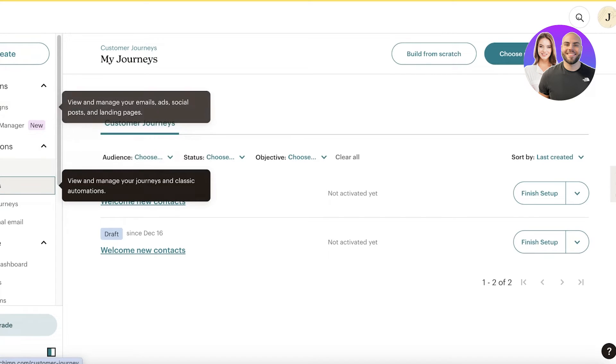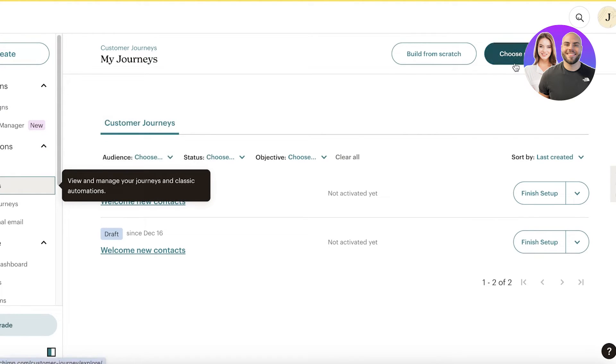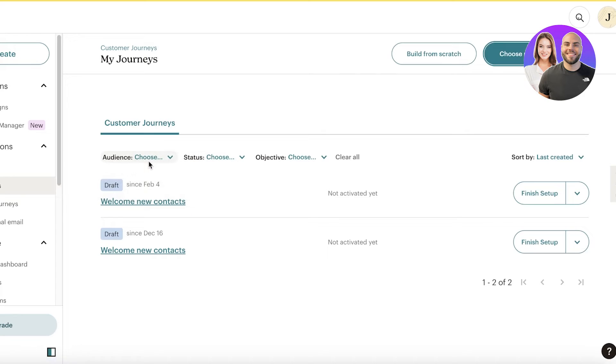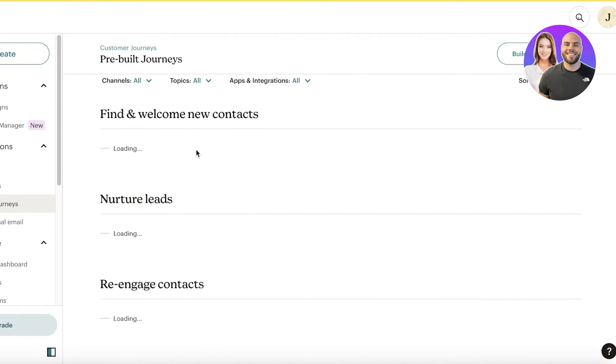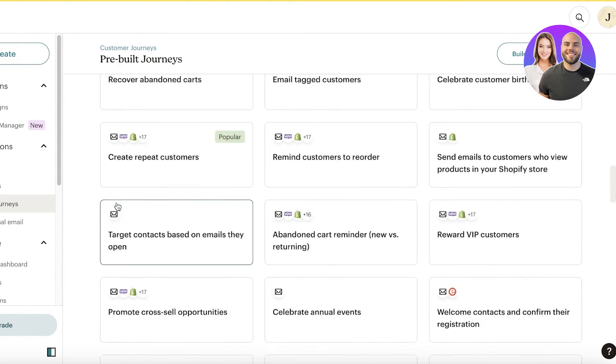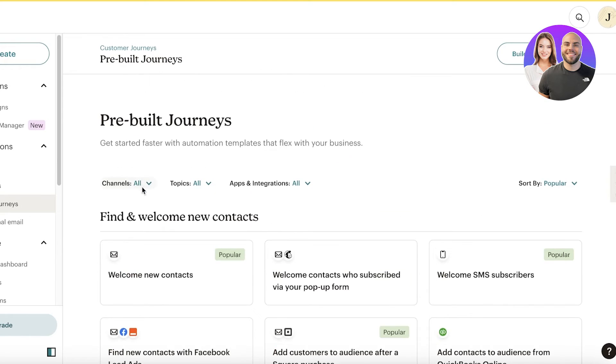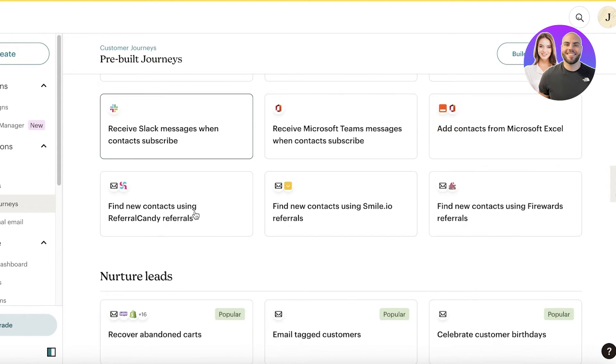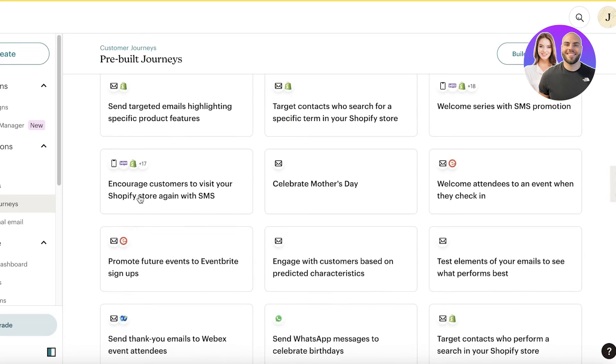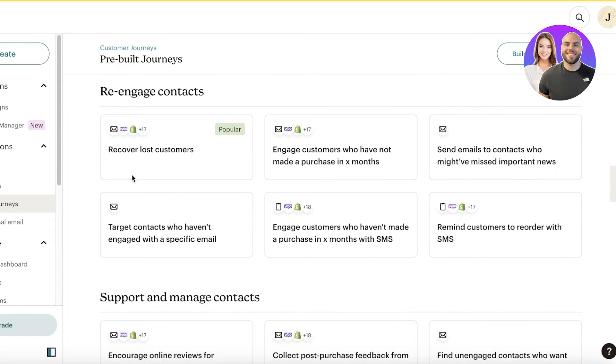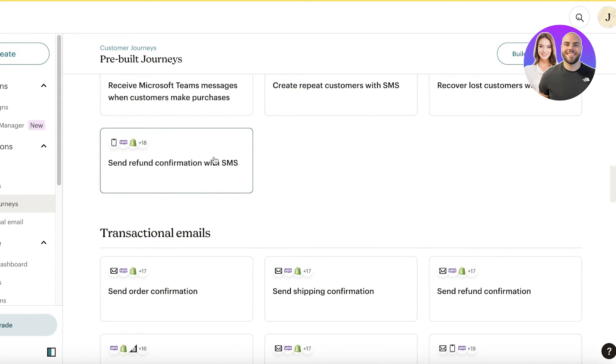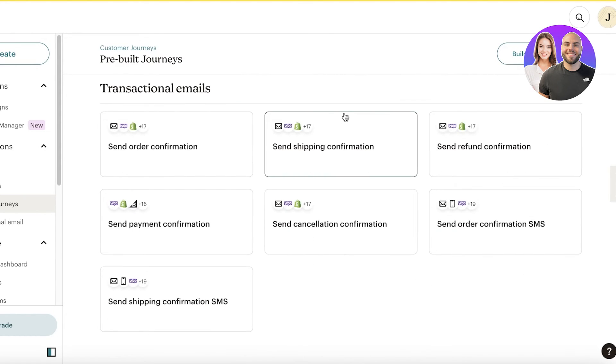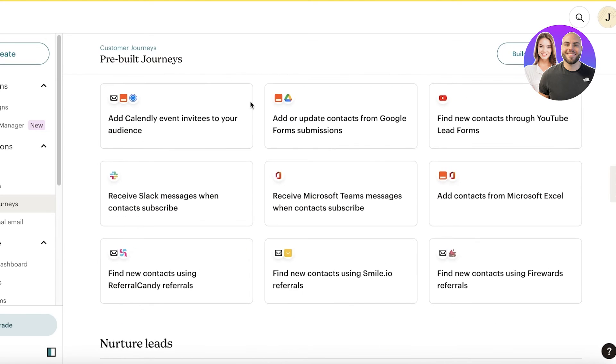If I go into MailChimp over here, I can go into journeys. And I can choose a pre-built journey. Their pre-built journeys have goal-based and different types of leads as well. They have find and welcome new contacts. You have nurturing leads. You have support and manage contacts, re-engage contacts. Different goals and different types of emails are available.